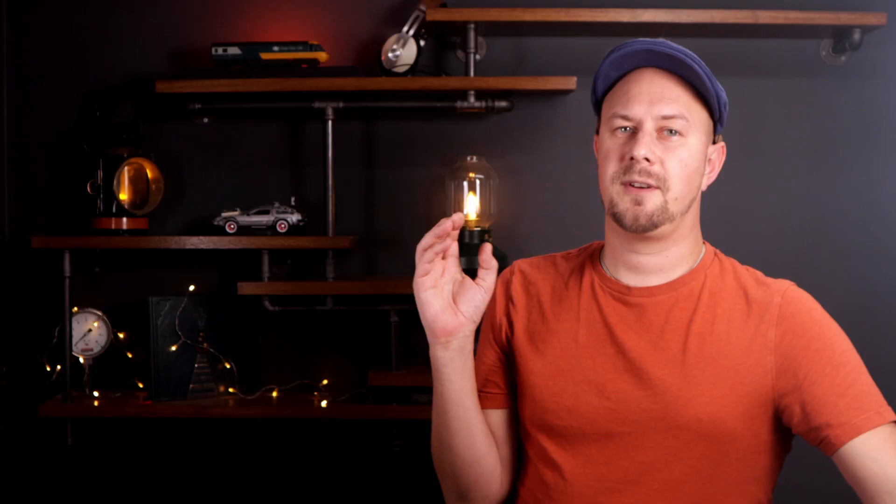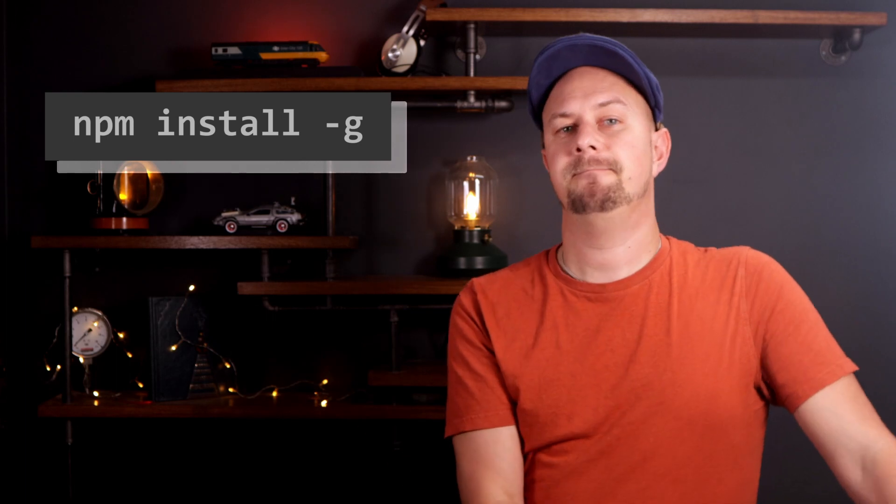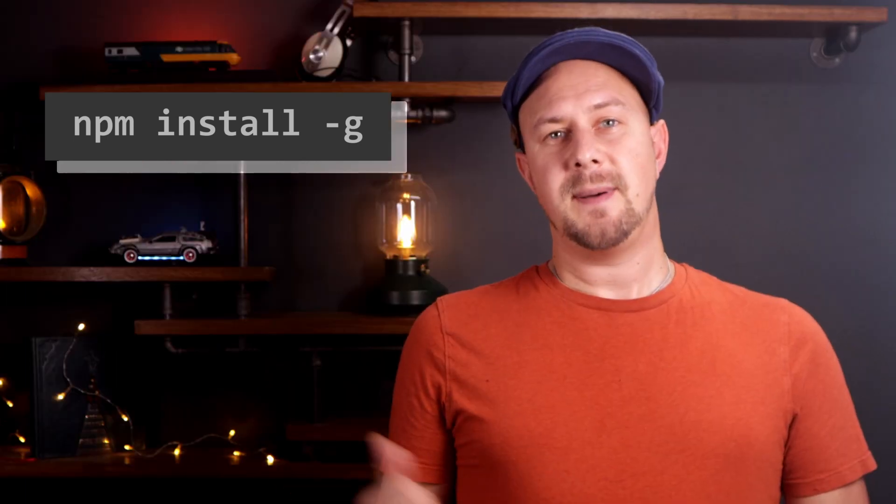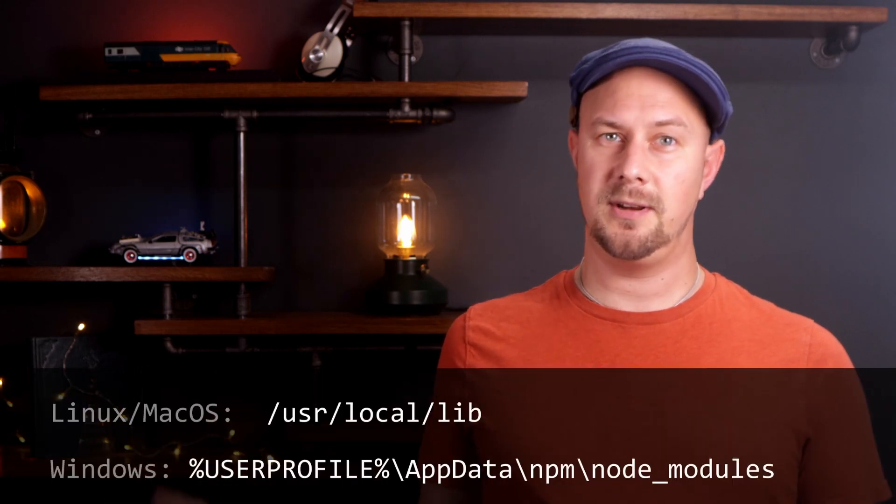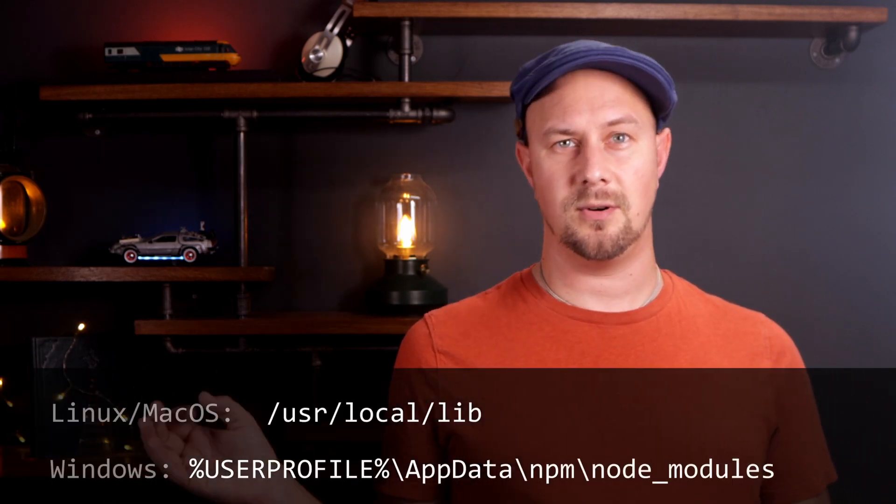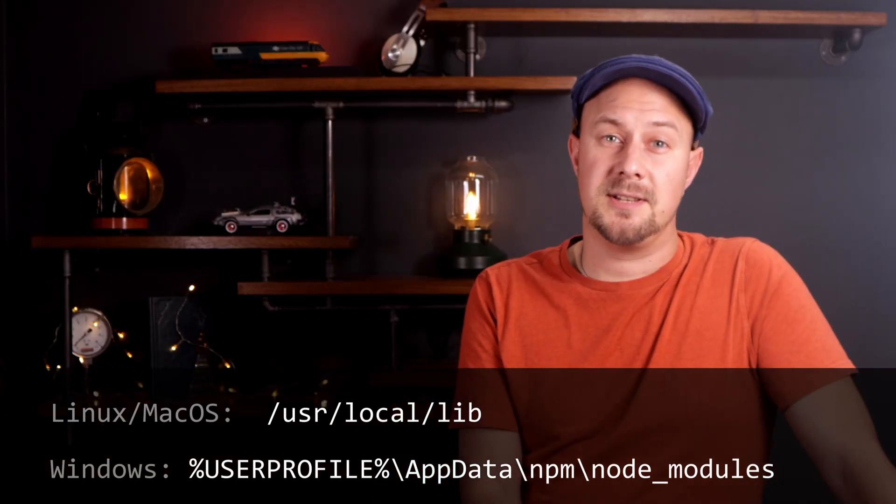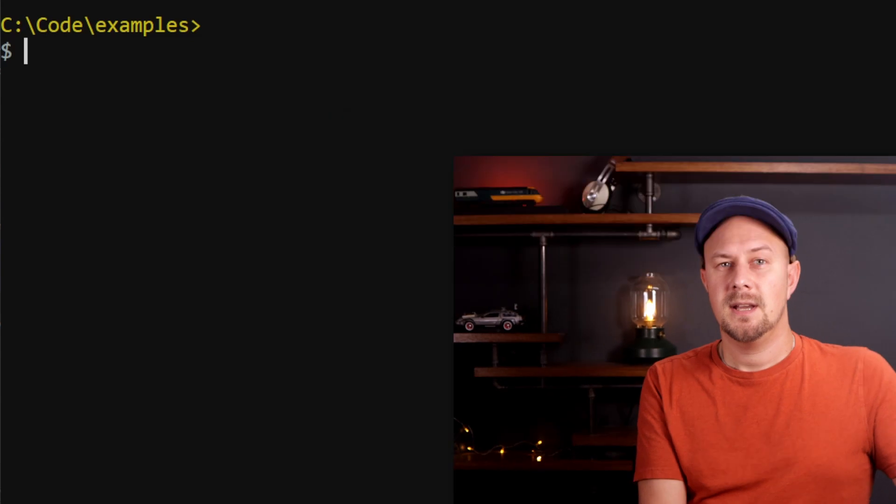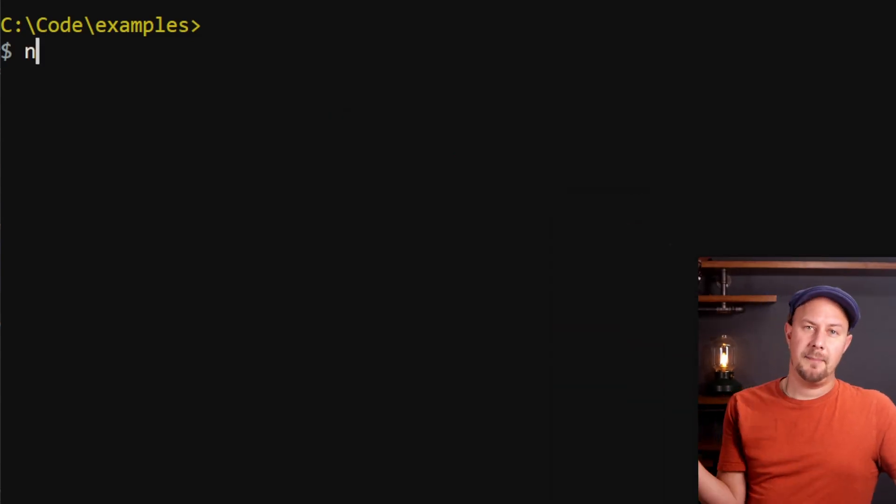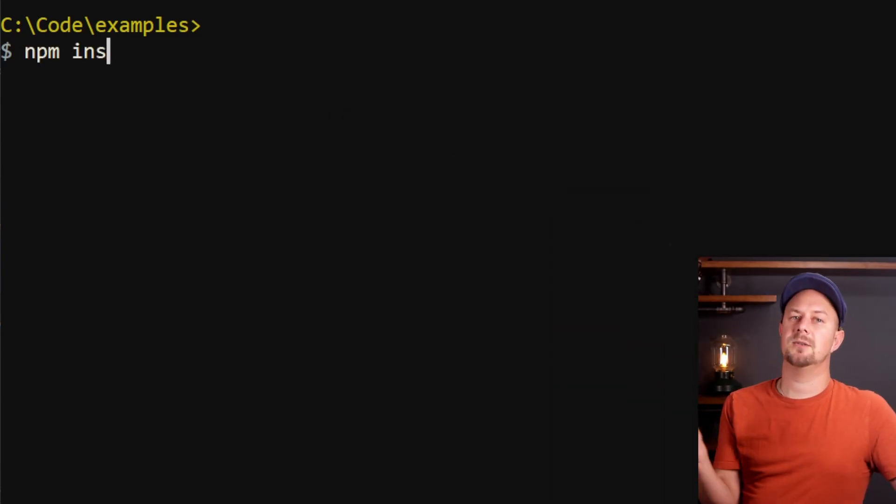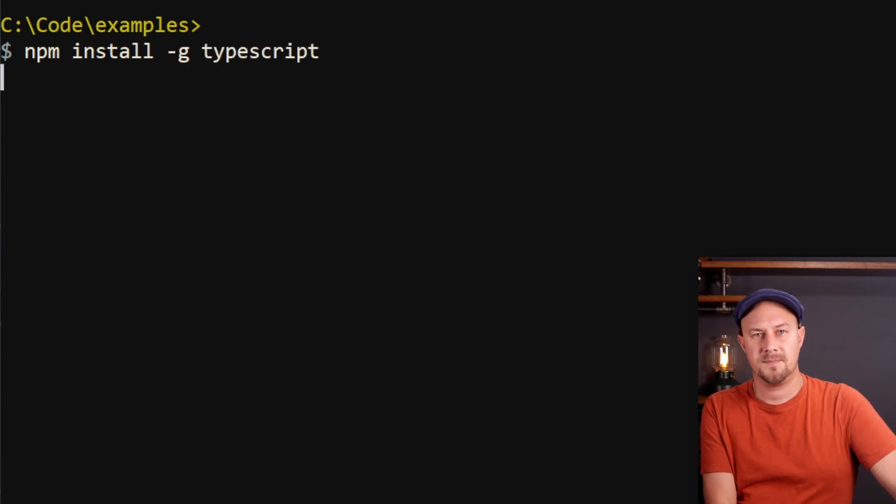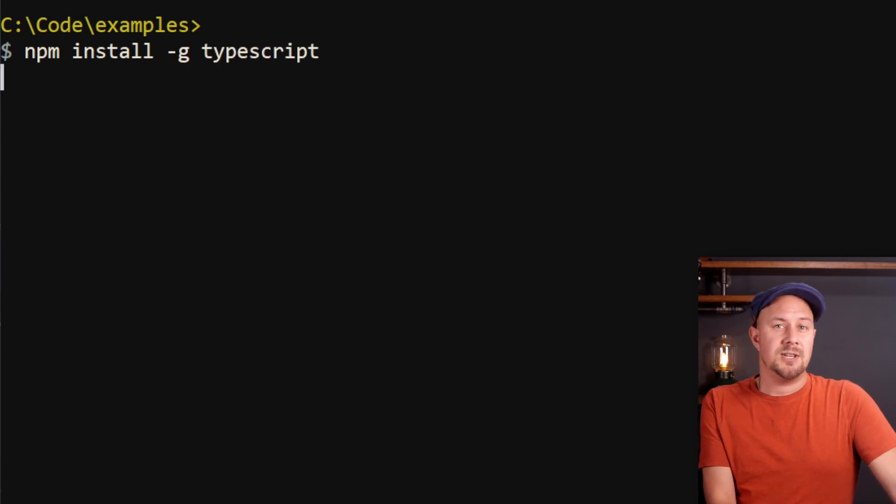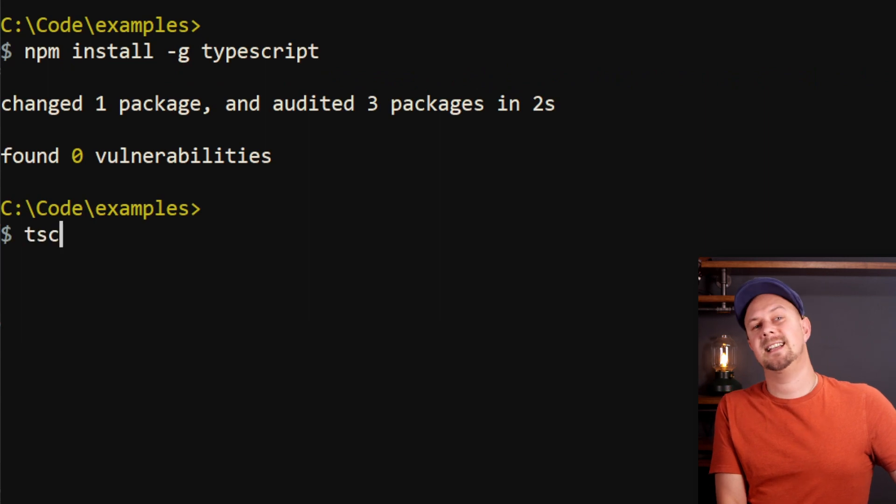NPM has a concept of global packages, so that's a package that's been installed with the npm -g flag. These packages are installed onto your local machine. When you have an NPM package installed globally, you can access it from any command line window and you'll be using the same version anywhere you use it. For TypeScript we can install that globally by running npm install -g typescript. You can check it's been installed and see the version by running tsc --version.